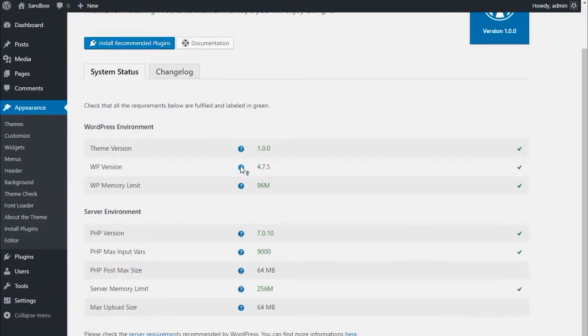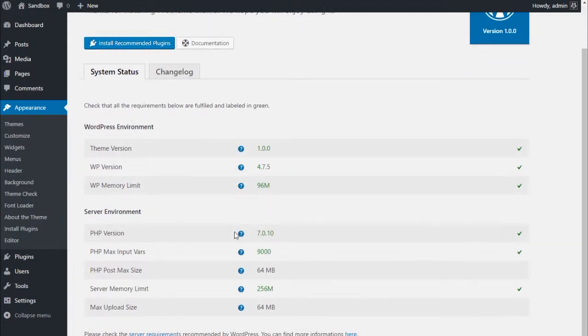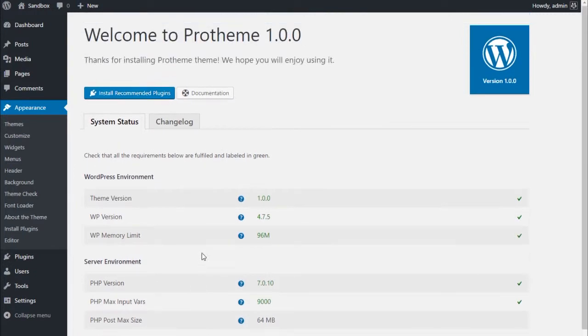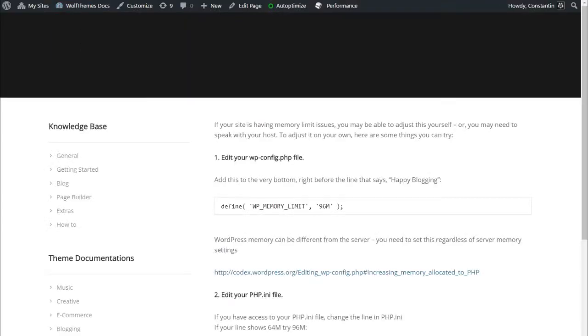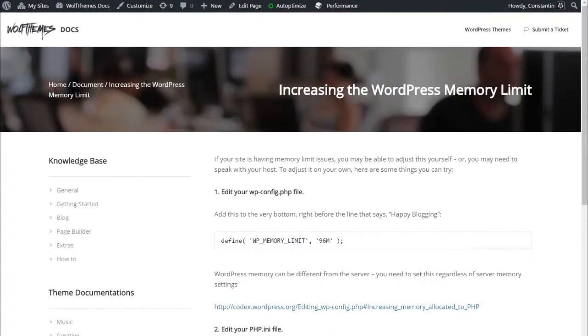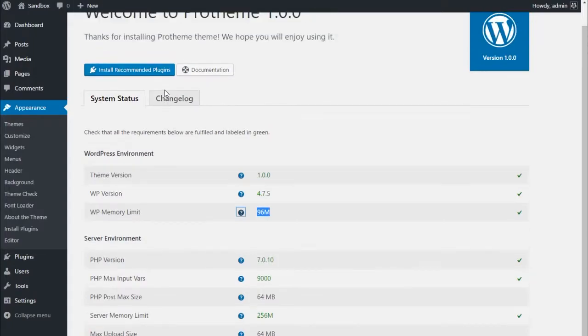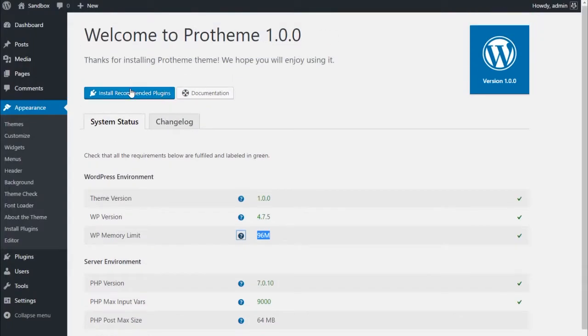You should find information about your server highlighted in green. If one of the server requirements is not fulfilled, simply click on the question mark to find out how to fix this quickly.